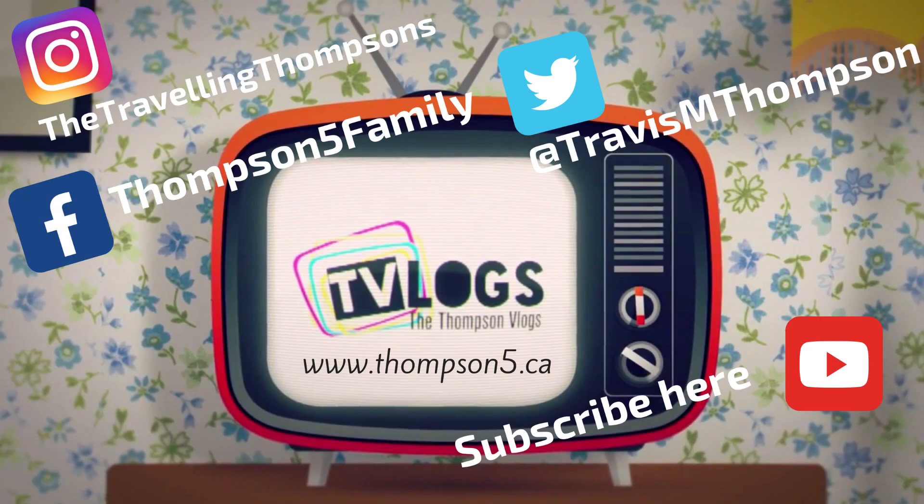Hey everybody, thanks for watching today. Make sure you smash that subscribe button, hit that like button. And until next time, take it easy out there.